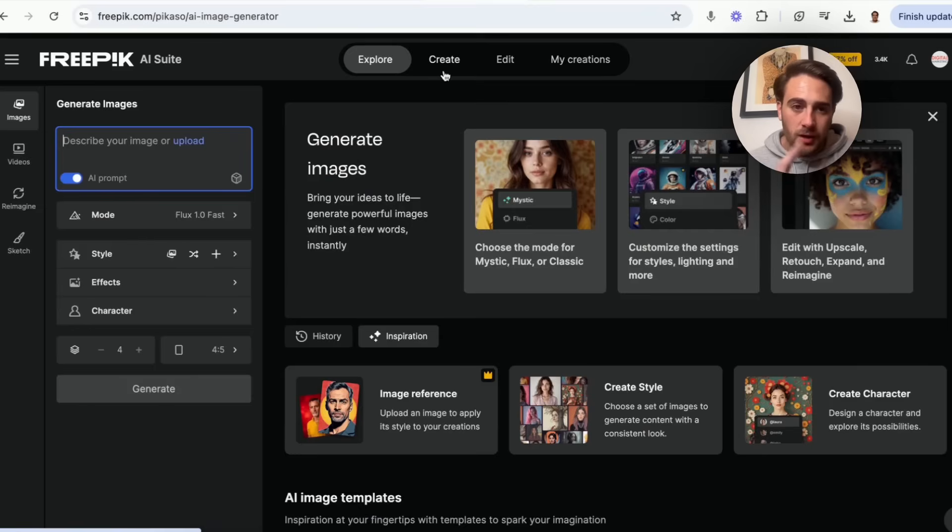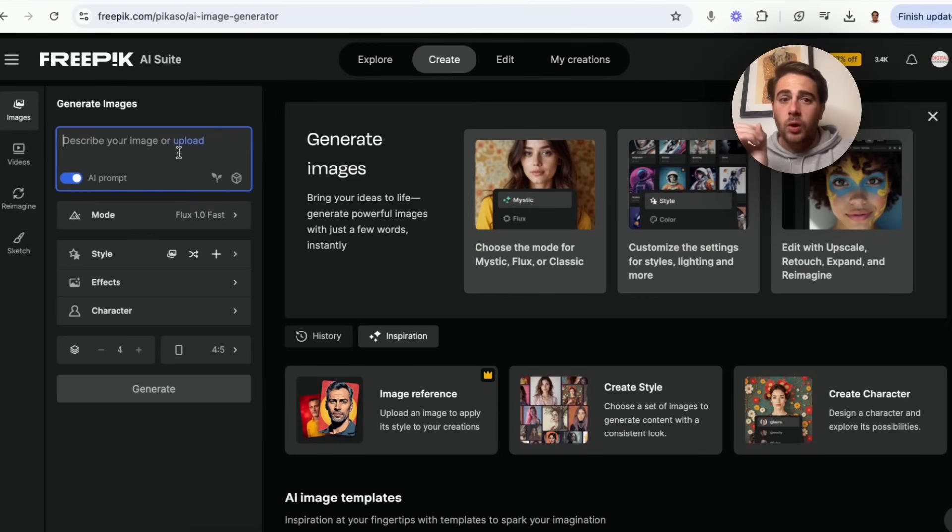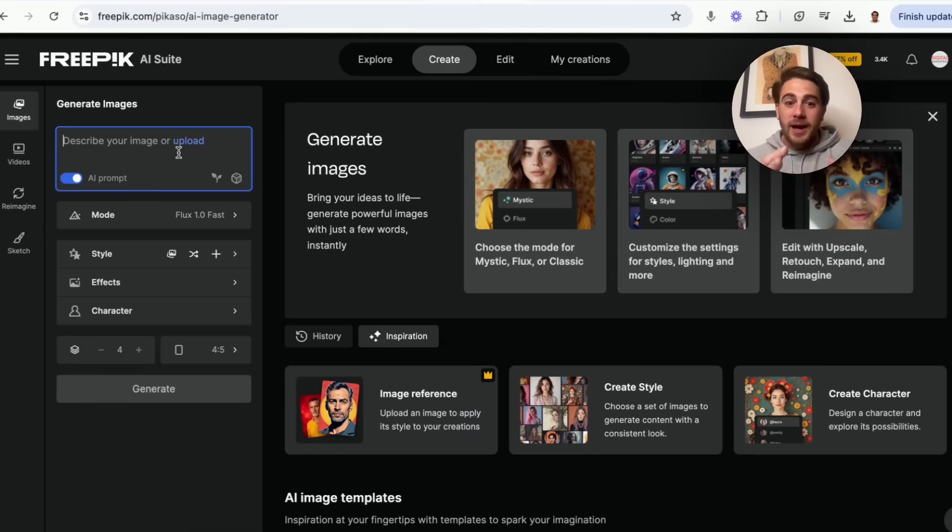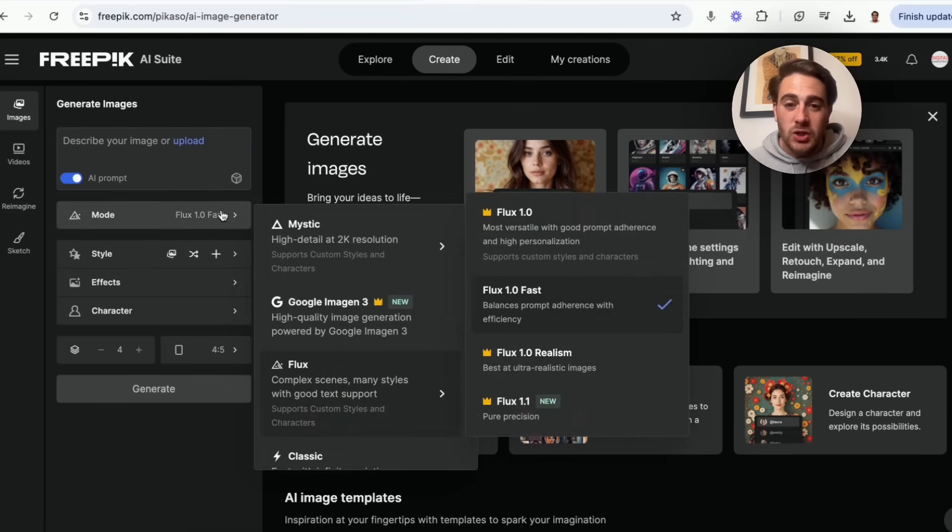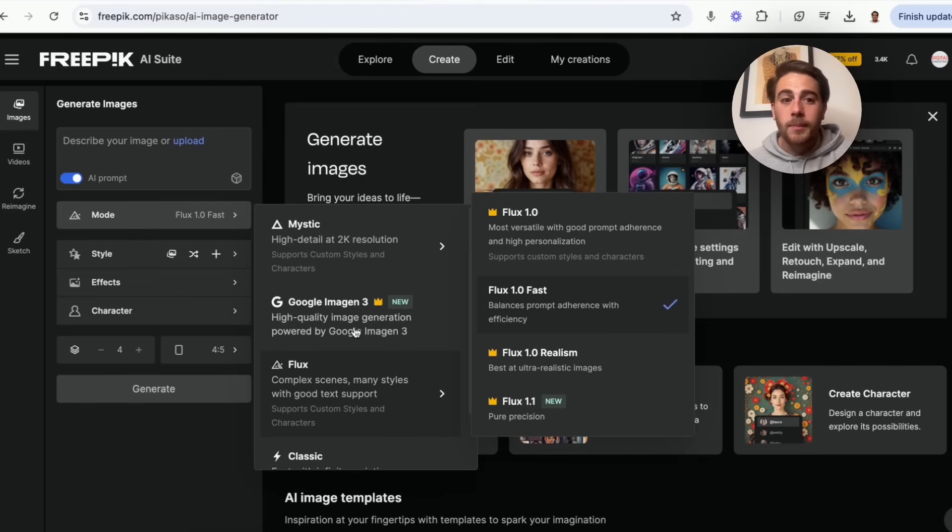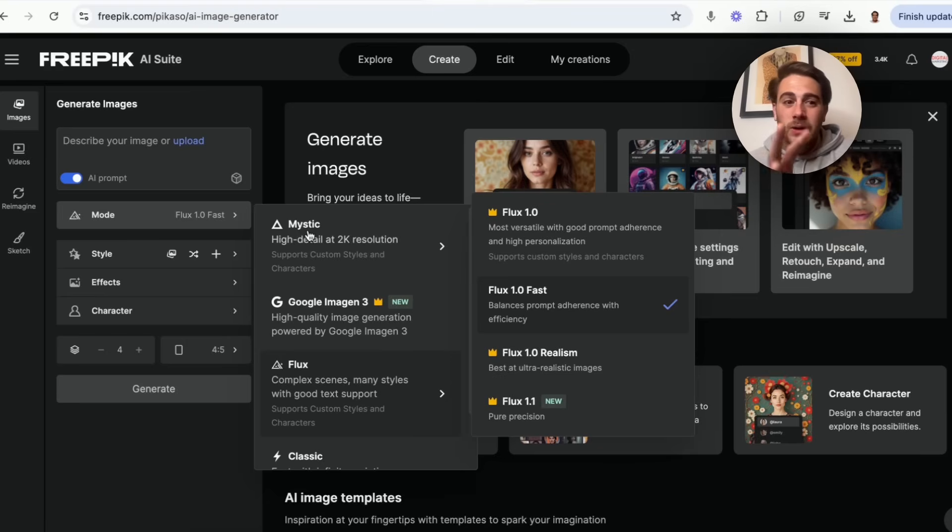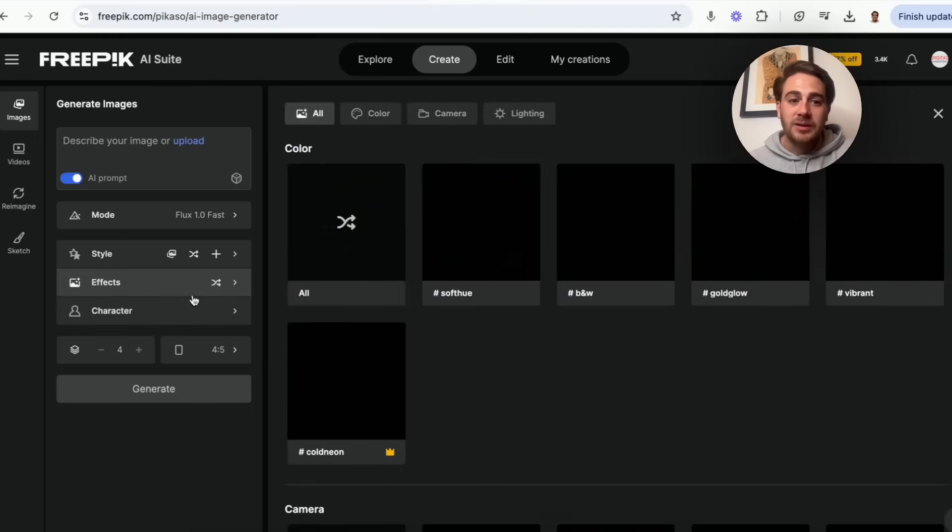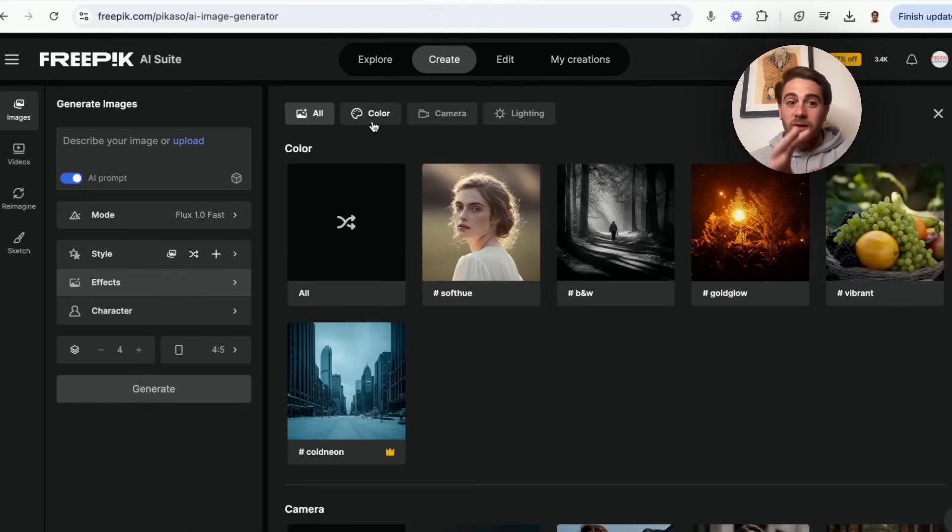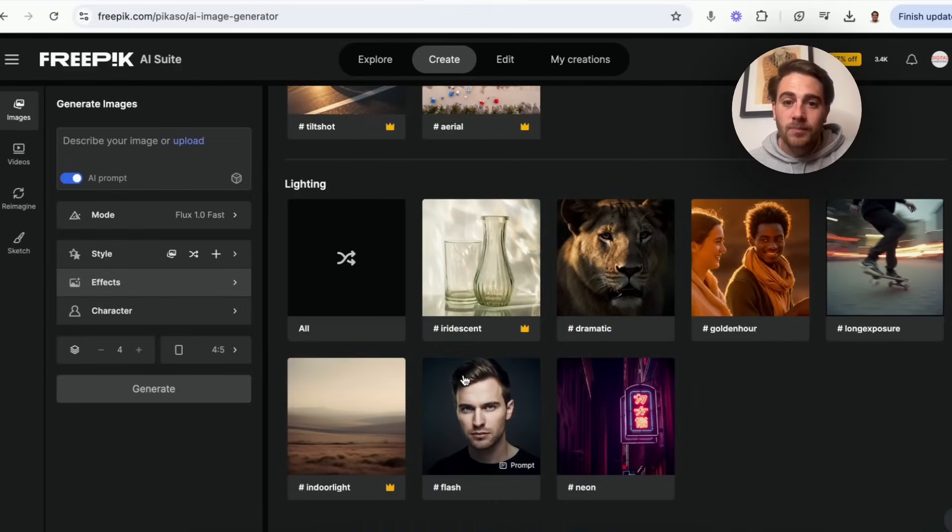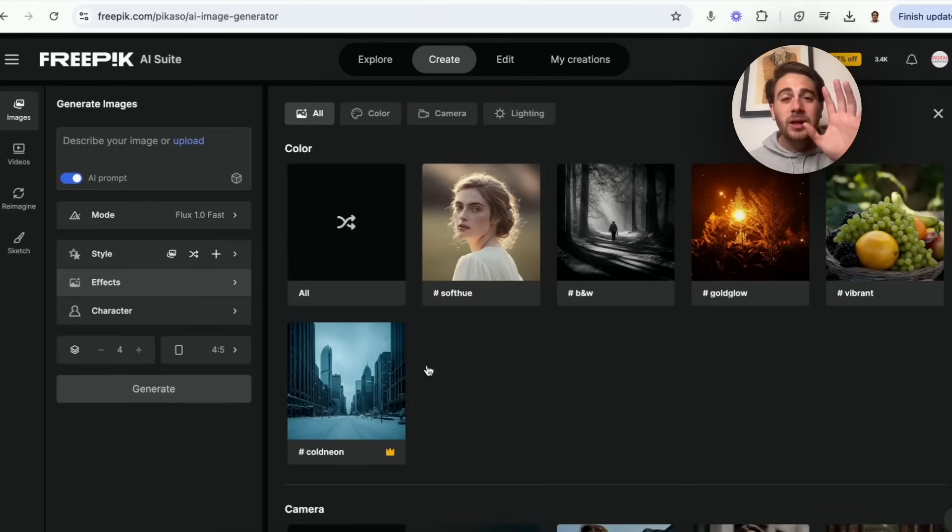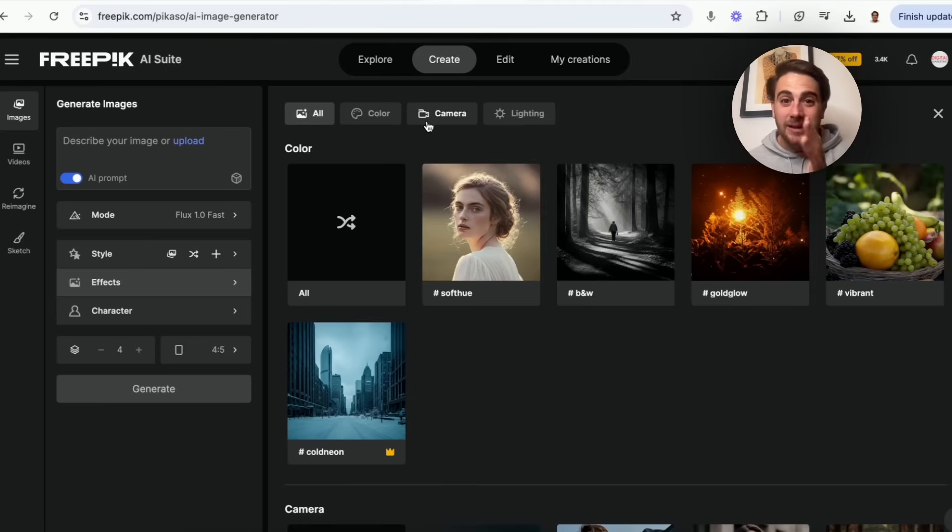So if we come in and create right here, I want to show off a few of these other things. You could describe an image or you could upload an image and then get this to actually create something off of that. Or what you could do is come into here and you can change all of the different modes and all of the different models that you could use. You could do classic, flux, Google Imagine 3, or you could do mystic and they all do different things. You could add in different characters, you could add in different effects, you can add in different styles. And if you come under here, it gets more advanced than just the color. You could change what kind of camera it's on, you could change the lighting of it. You can literally, anything that you can imagine, you can create in this tool when it comes to images and you can edit them in this tool.